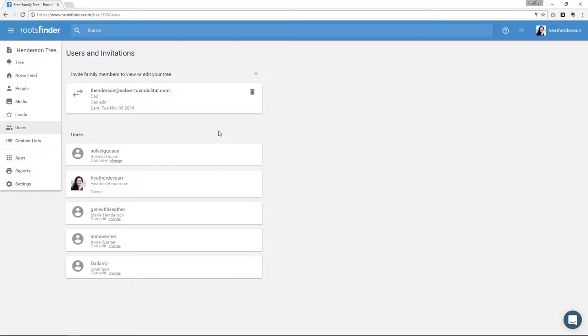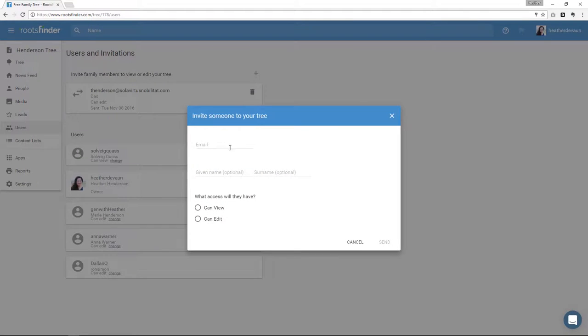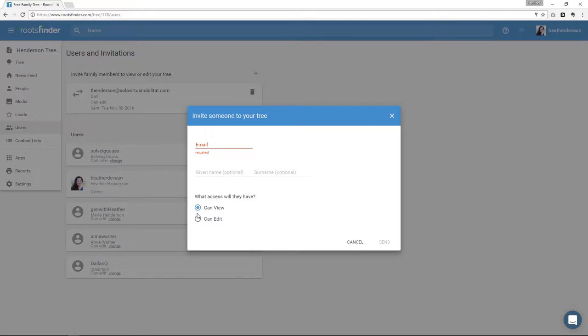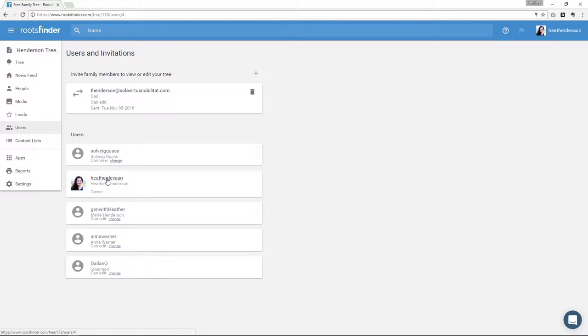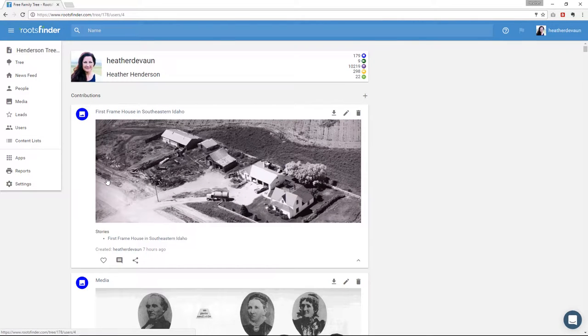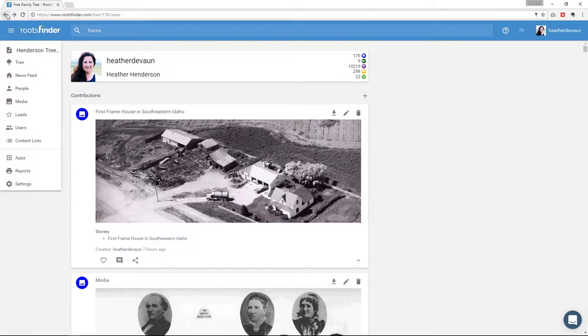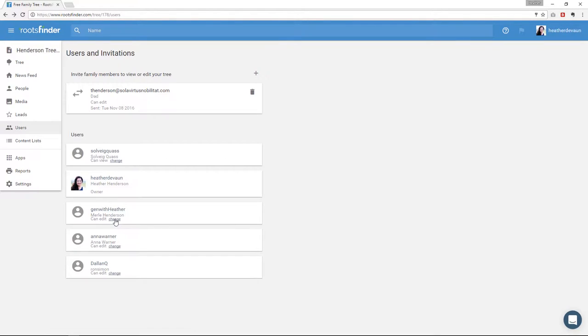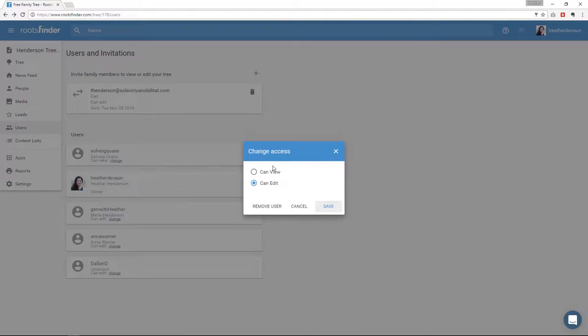To invite someone, you click this plus sign over here. Then you put in their email address, their name, and whether you want them to be able to view or to be able to edit. One really cool thing is that if you've given someone permission to edit, you can see what they've done by clicking their name. In this case, neither my mom nor my sister have added anything, but if I click my name, I can see what I've done and it's basically the same look and feel. After someone accepts your invitation, you can change their permissions back and forth, or you can delete them altogether by clicking change right here and then editing or deleting their permissions.